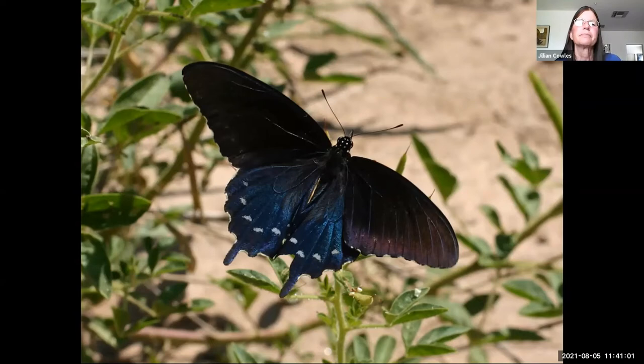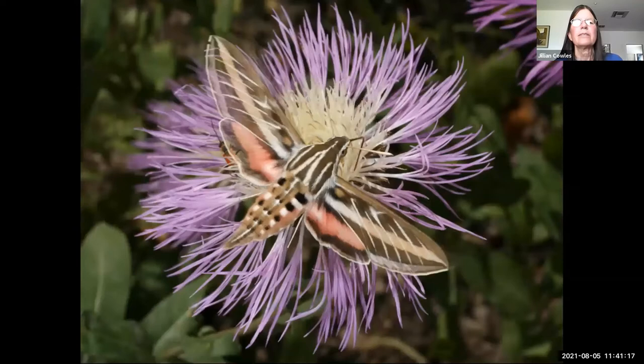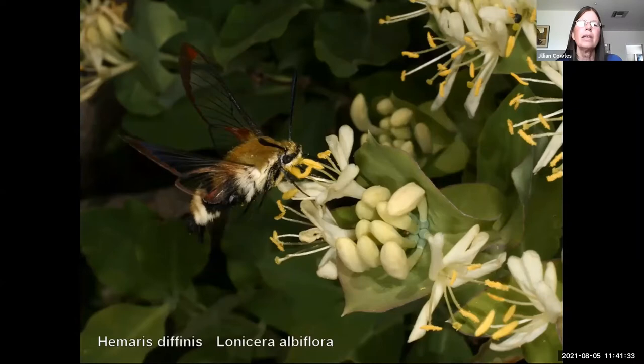Butterflies and moths are among the pollinators — including swallowtail butterflies and sphinx moths, though this particular sphinx moth was probably not performing pollination duties when getting a nectar reward. In contrast, this clearwing sphinx moth has its little face all covered with pollen as it reaches in for a nectar reward from wild honeysuckle — that one is performing pollination.